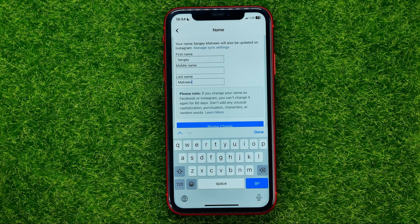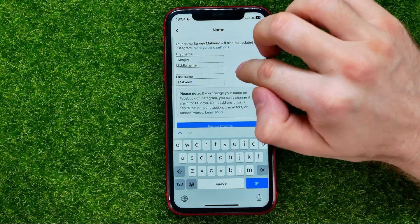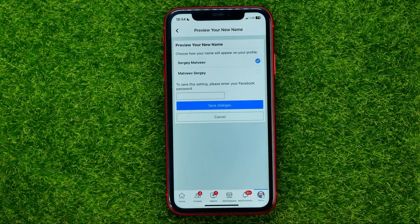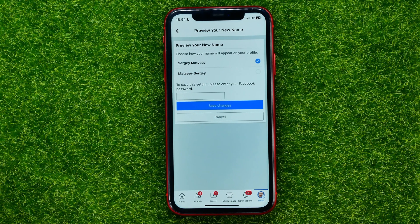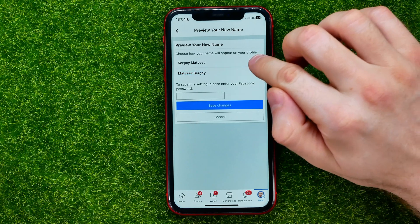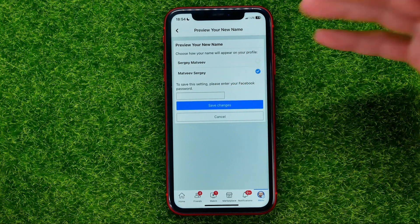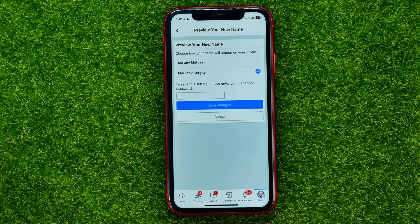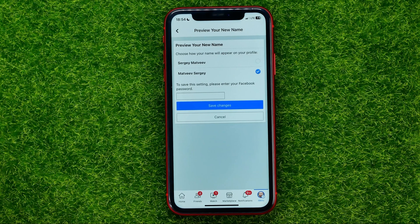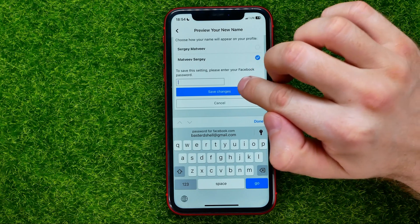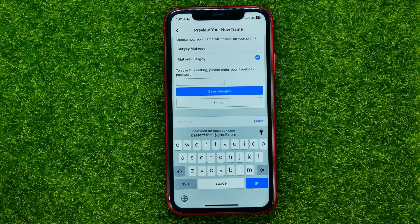If you want to change your name on Facebook, you can do it right here. Then hit Review Change. You should select how you will appear on your profile — select one of the options, and then to confirm the name change, just enter your Facebook password in that field and hit Save Changes.